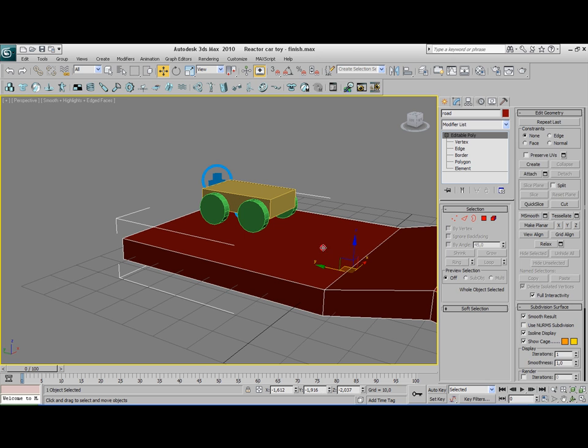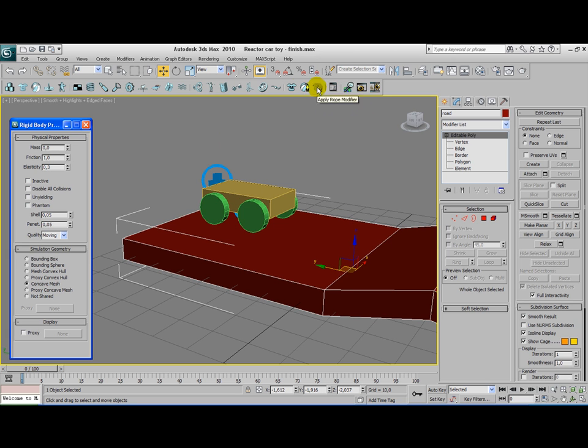Select your road and go to the property editor. We don't want to have a mess for the road because we don't want the road to fall down. And we want to have the concave mesh.